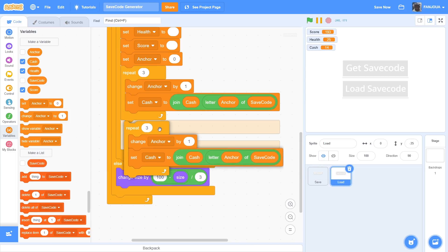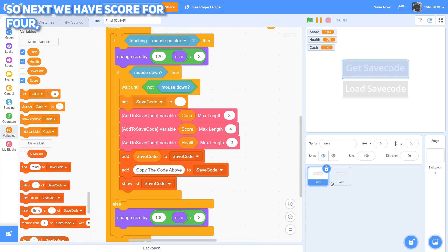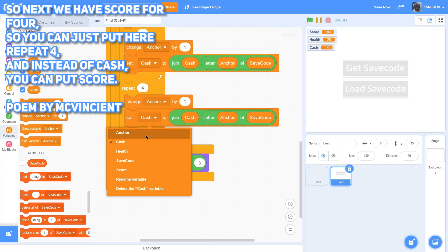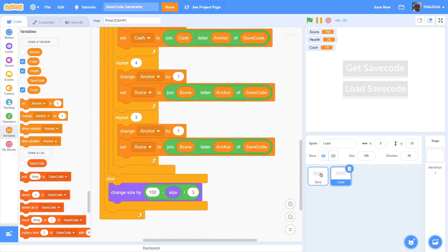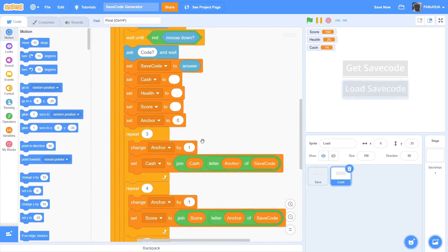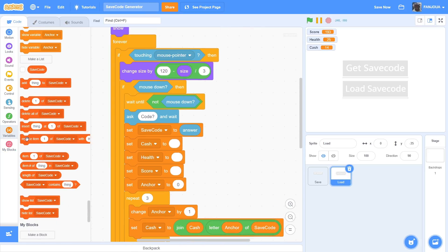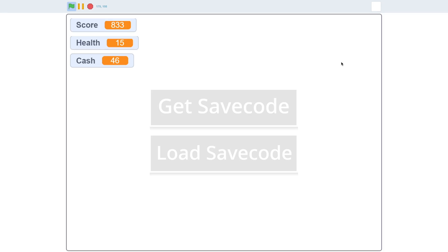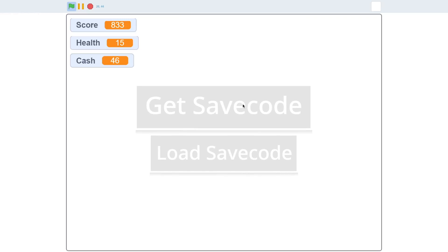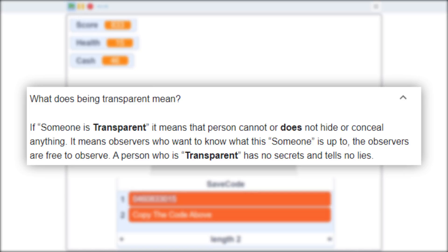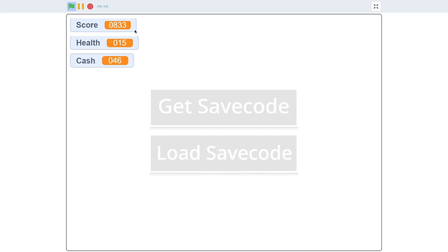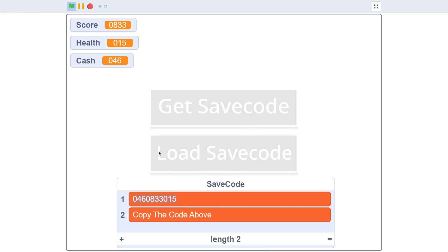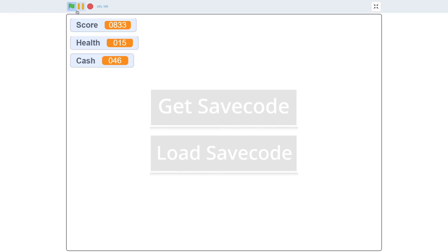Duplicate this block for score with repeat 4 and use the score variable in both places. Duplicate again for health with repeat 3 and use the health variable. Also hide the save code list before asking for the code. Here you can see both buttons are working. I get the save code, restart the project a few times, click load, paste the save code, press enter, and all the values are restored. You can do this infinite times and it works for all your games - you can customize it as you want.